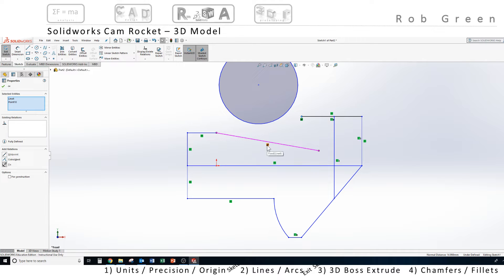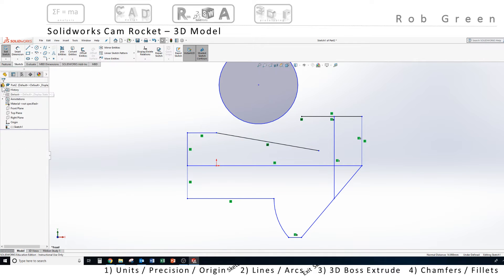I'm gonna tell SolidWorks, by clicking on this fix relation, that I want to fix both of those pieces of geometry in space. And if you do that, look on your screen and you will see that you have two pretty little boat anchors show up on your screen, clearly saying that we're gonna fix those into position.